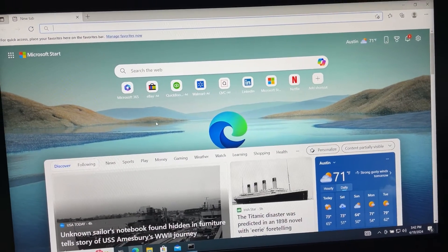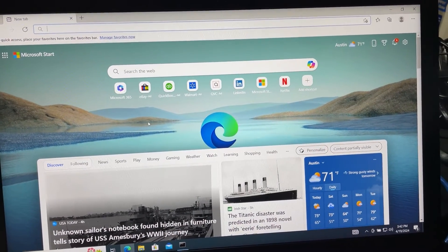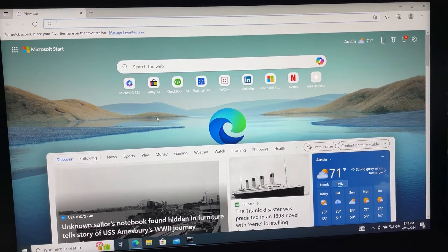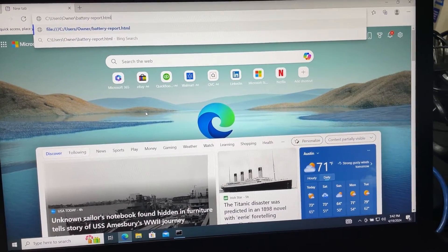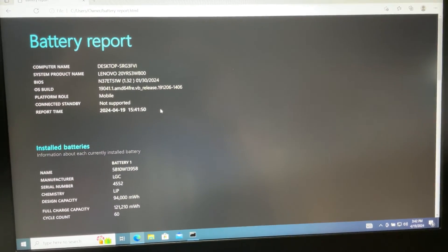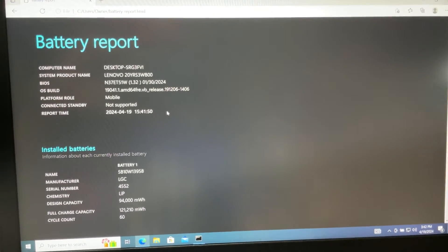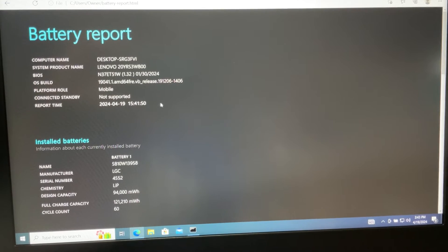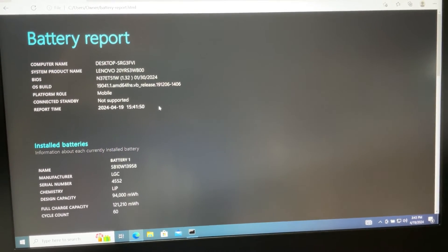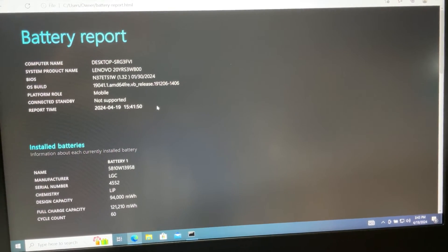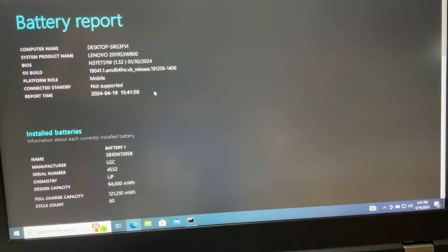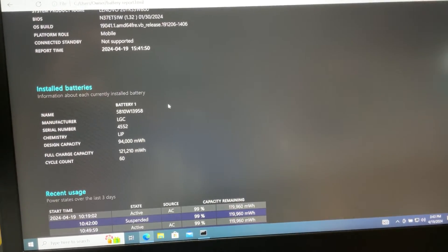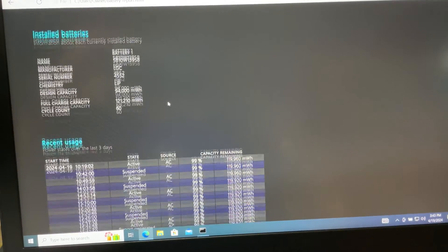In the address bar, you just paste the path and right there is the battery report. We are testing this on a Lenovo ThinkPad P15, generation 2. If you go down, you will see all the information about the battery.